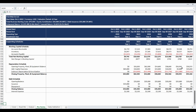The supporting schedules include a calculation of net working capital, amortization and depreciation, as well as the debt schedule. The debt schedule includes the ability to repay debt or draw additional proceeds, as well as the calculation of the periodic interest charge.